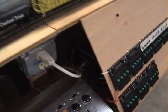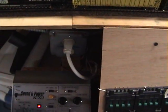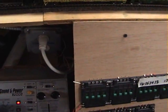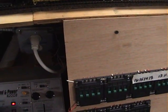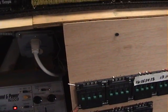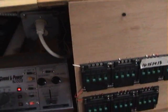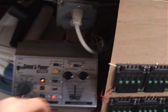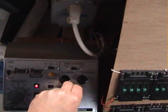It's a MRC Control Master 20. It's got a lot of power. That's why that fan is so loud. I can run, I think, 20 locomotives on it before it cuts out. Pretty good on that.